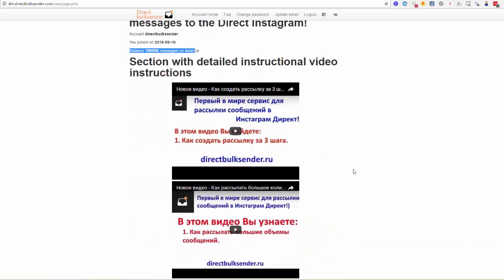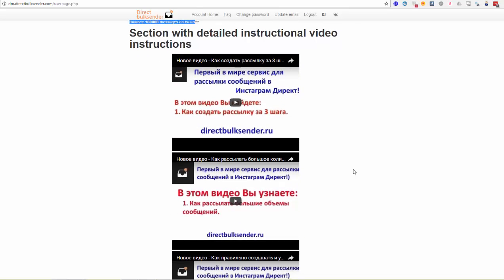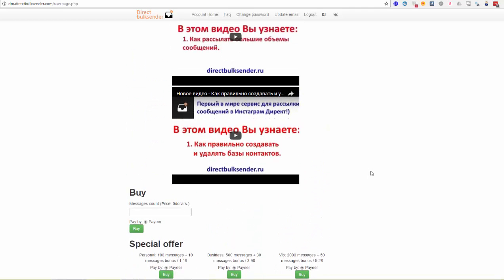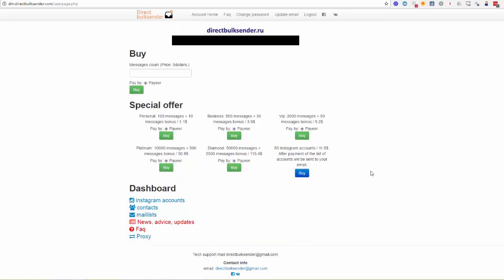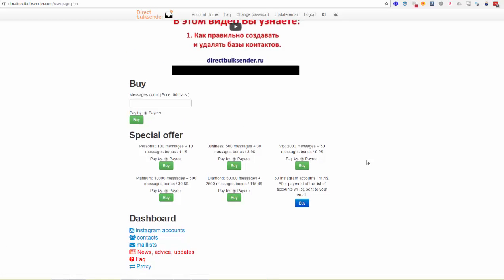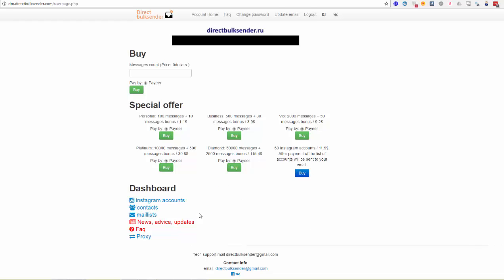Here you can buy more messages with a message bonus. Also you can see our training videos which can help you to use our service better. You can also buy Instagram accounts for your mass messaging campaigns if you don't have them yourself. Our Instagram mass messaging service works with the international payment system Payer, so your payments are secure and you can easily top up your balance and buy more messages. Here you can find more information about our service such as news, advice, and updates.